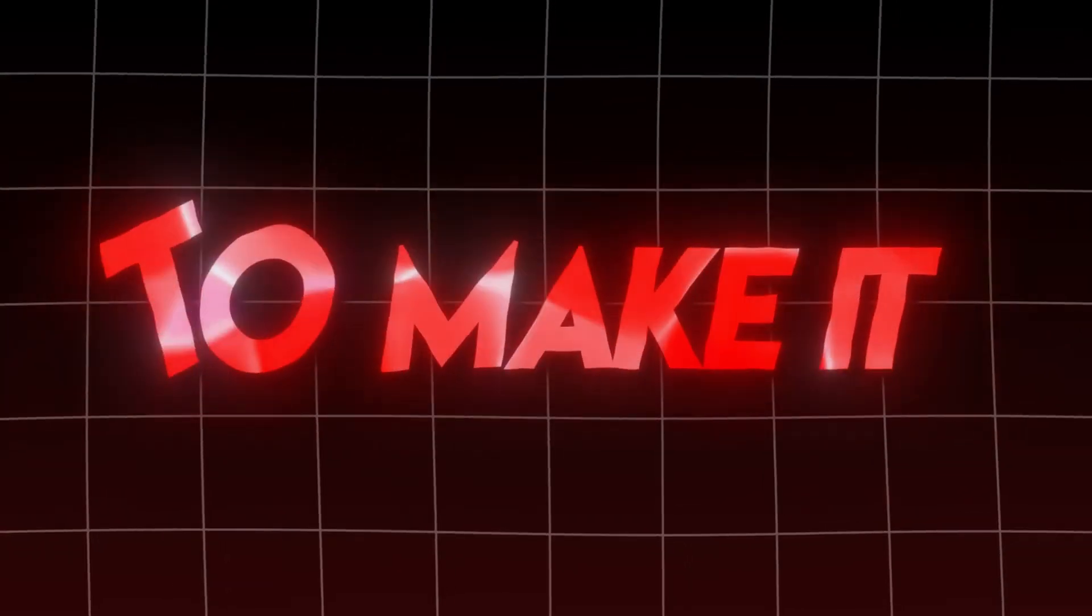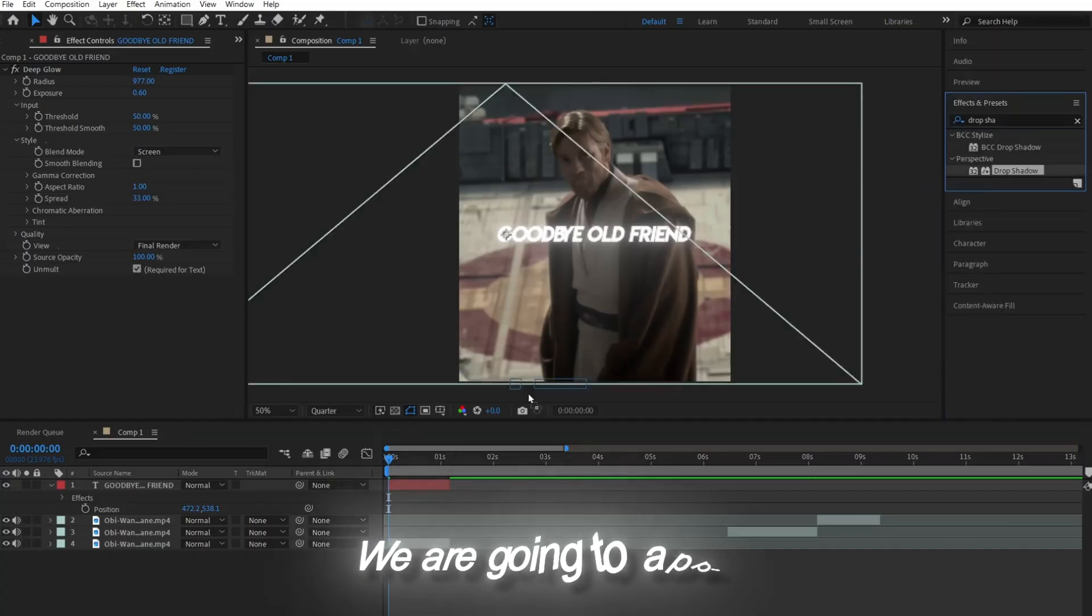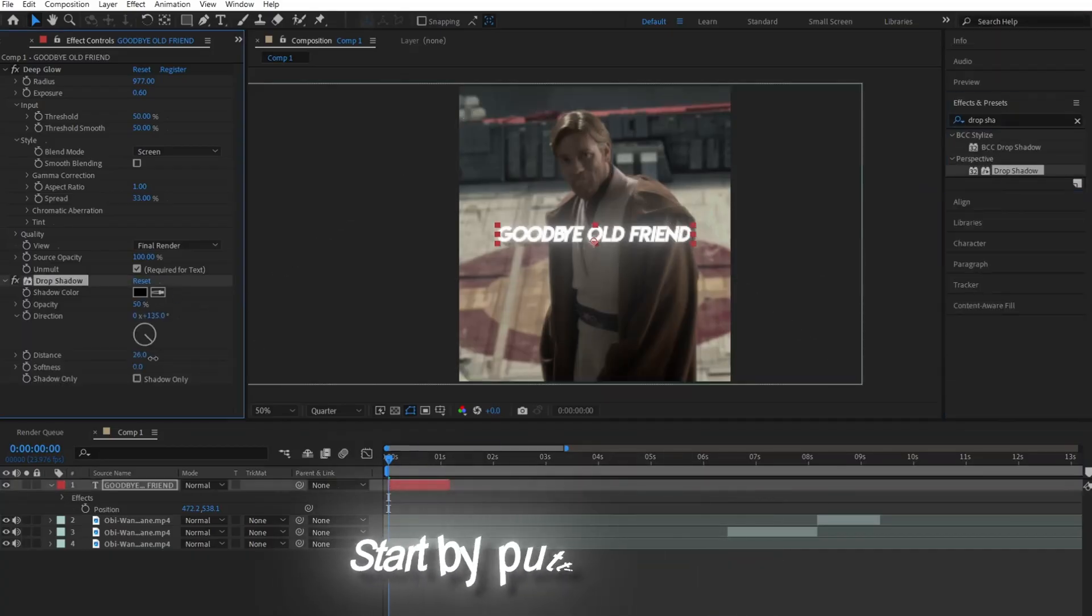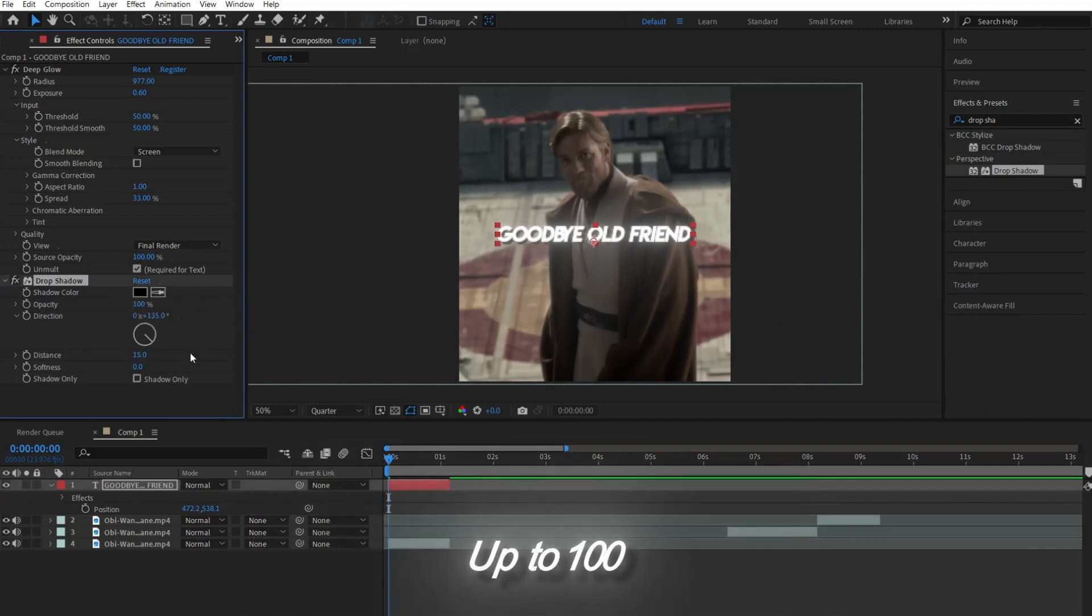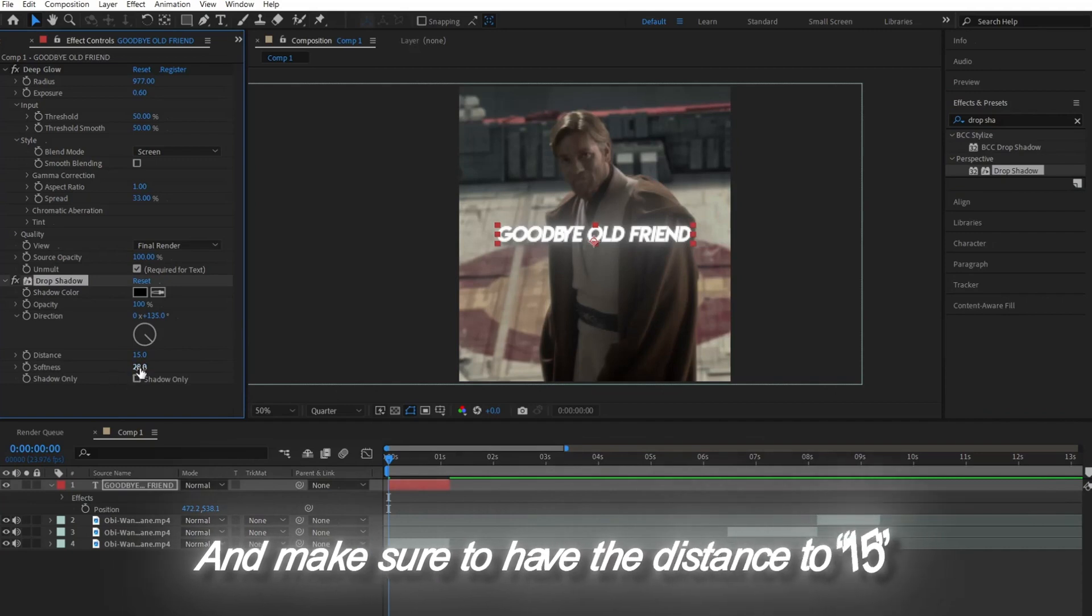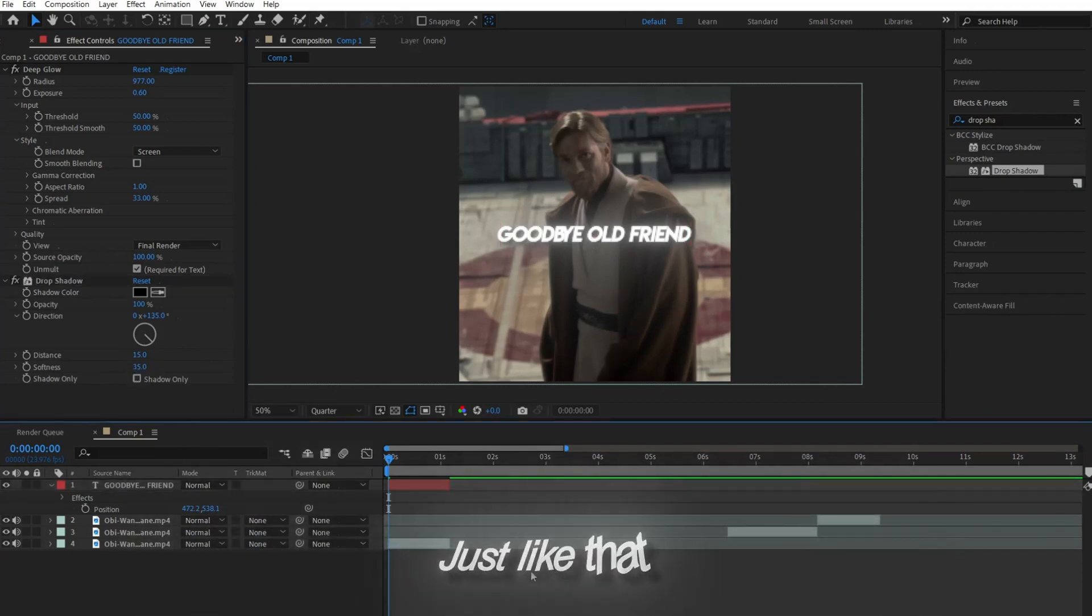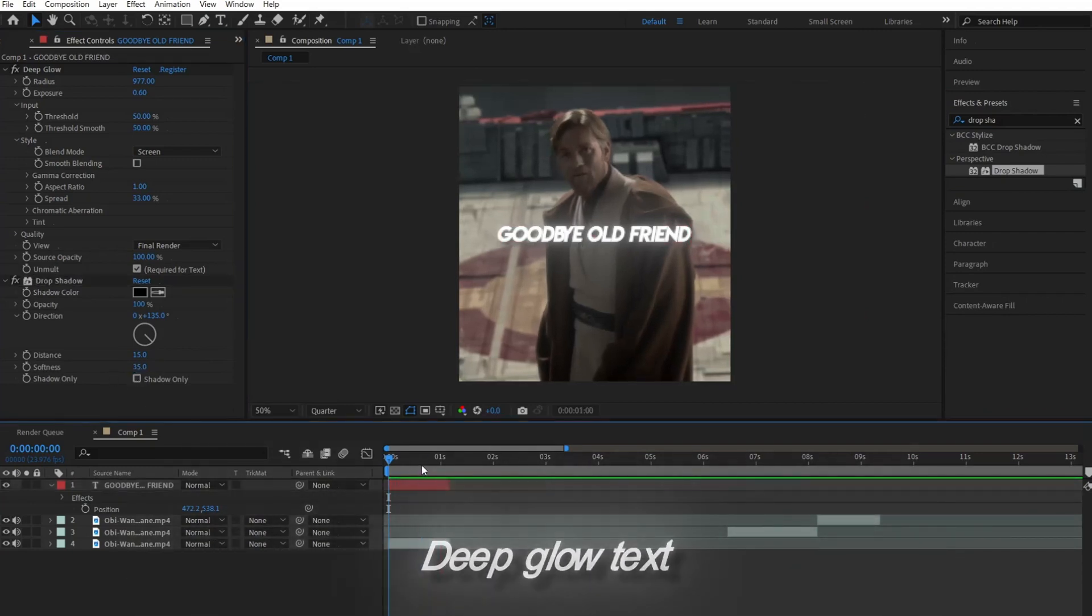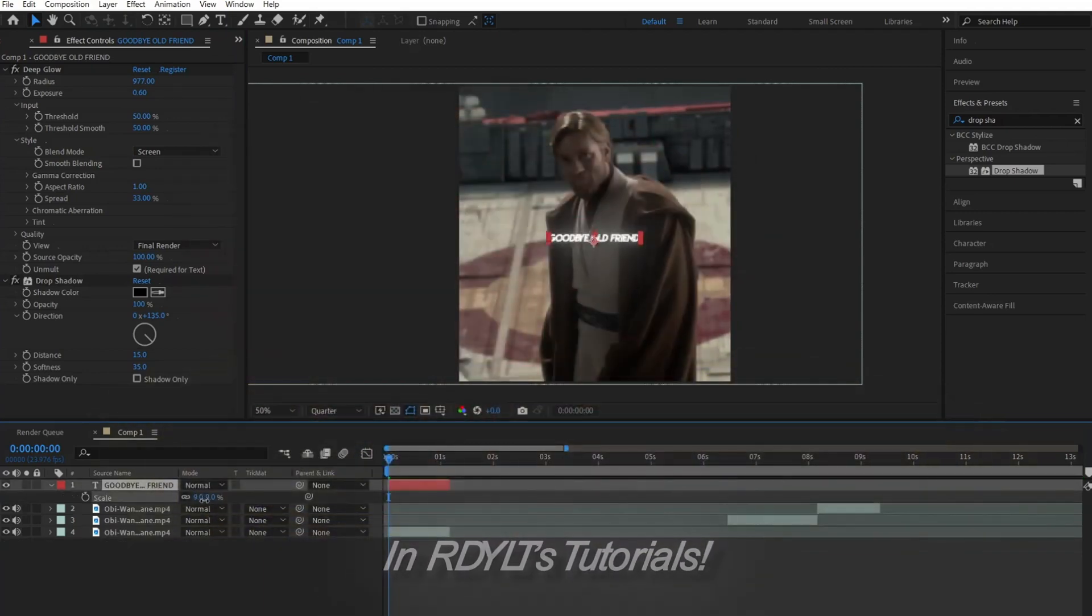But we want to make it pop out a bit more. So to do that, we're going to apply Drop Shadow. Start by putting the Opacity up to 100, then put Softness to 35, and make sure to have the Distance to 15. Just like that, you've made simple deep glow text without drowning in RDL tutorials.